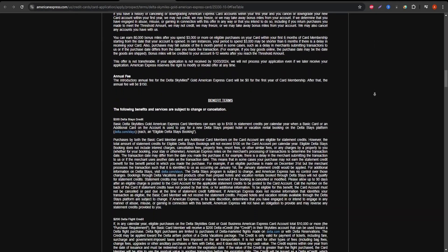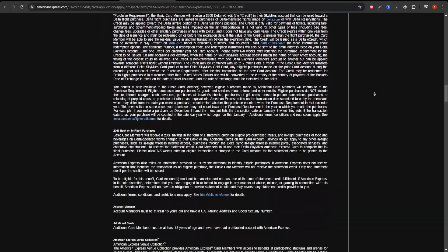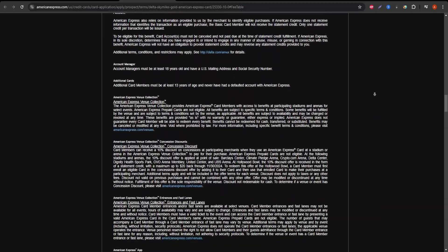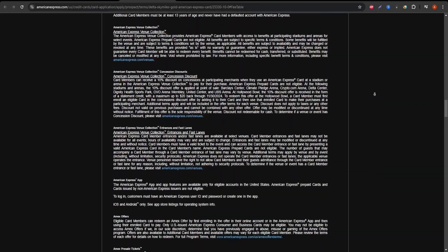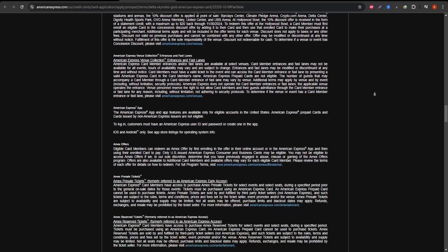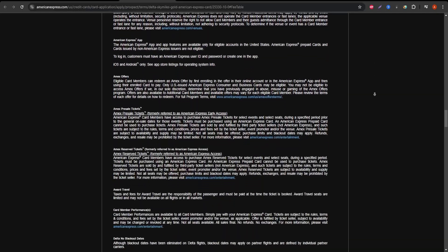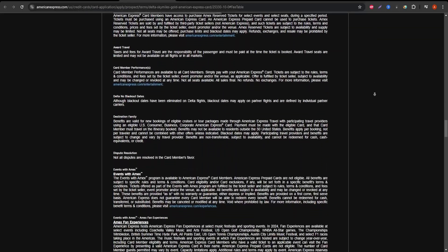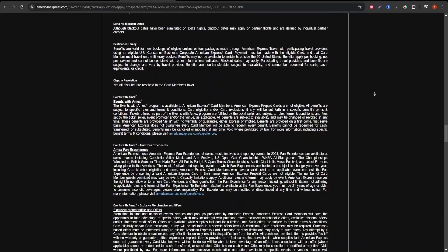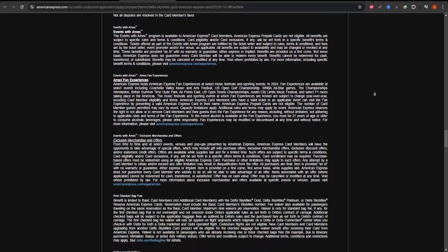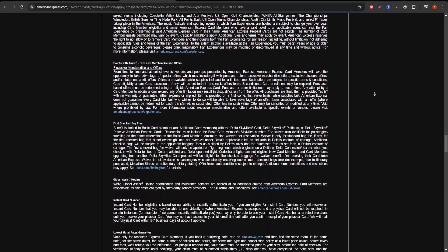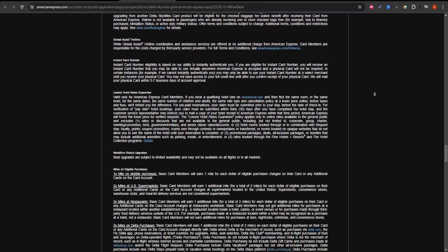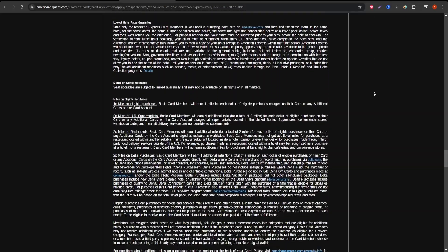Still, if you fly Delta frequently, the benefits can be a big money saver. Besides the travel perks, you also get Amex benefits like purchase protection and access to exclusive entertainment and dining experiences.